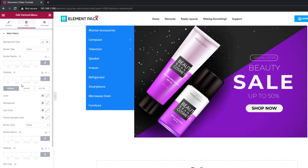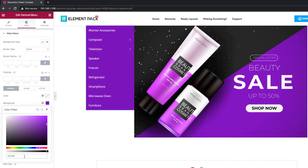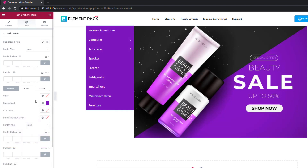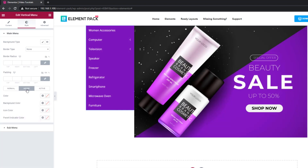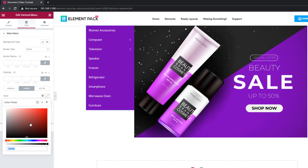For the Style tab, you have two sections for customizing the color of the main menu and submenu. Change the background, active, and parent controls however you may like.